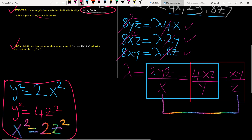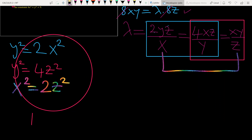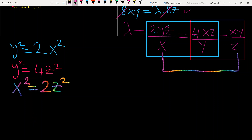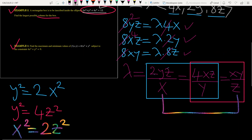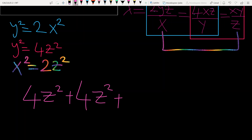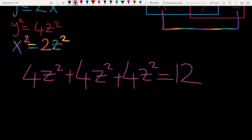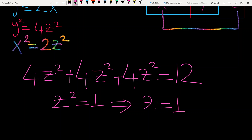From z² = 1 we get z = 1. It's not possible to have z = −1 since z is a length, and lengths cannot be negative. So z = 1.